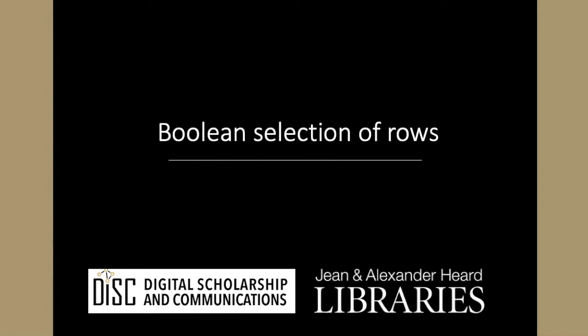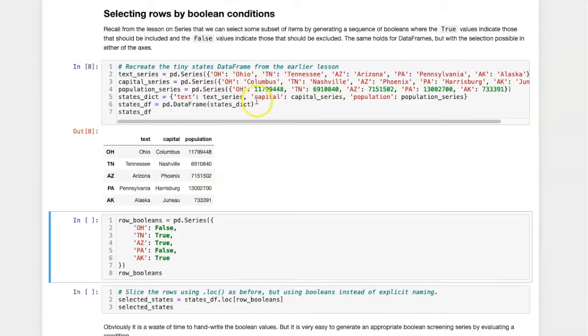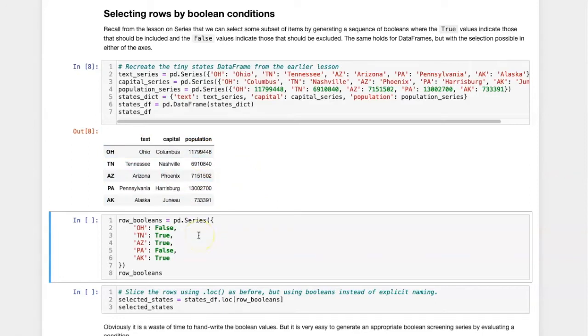We will see how this same approach can be used to select rows within a pandas data frame. We will see how this works by doing the process somewhat manually, and we'll start with the small data frame that we created earlier with information about states shown here. If I want to select out particular rows, I need to create a series that has the same label indices as the rows in the data frame.